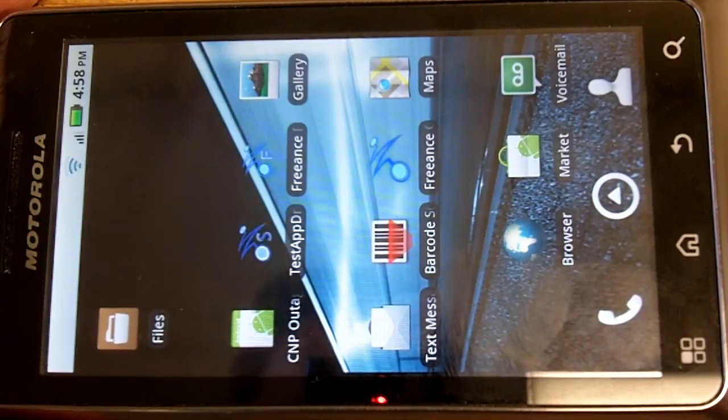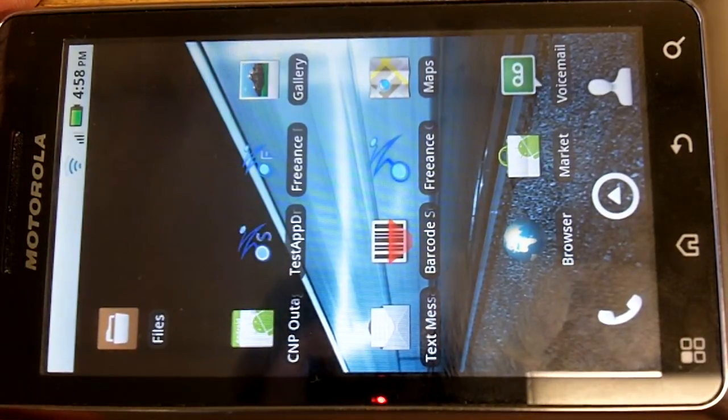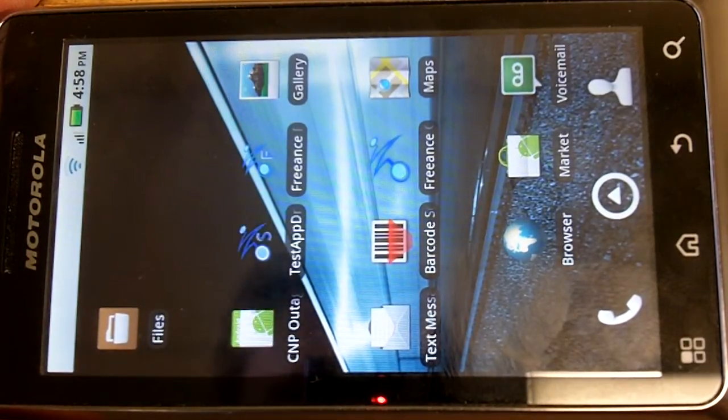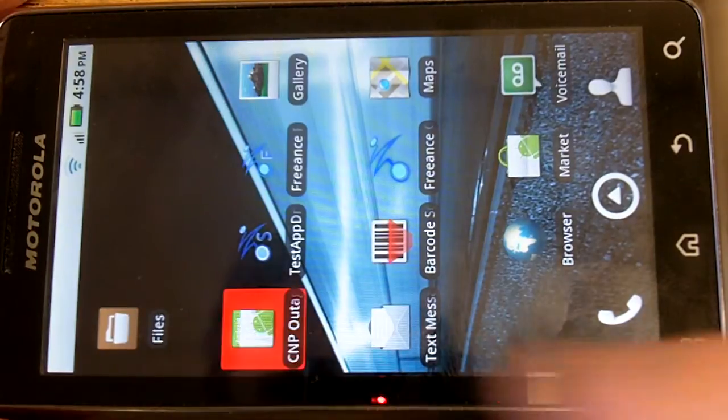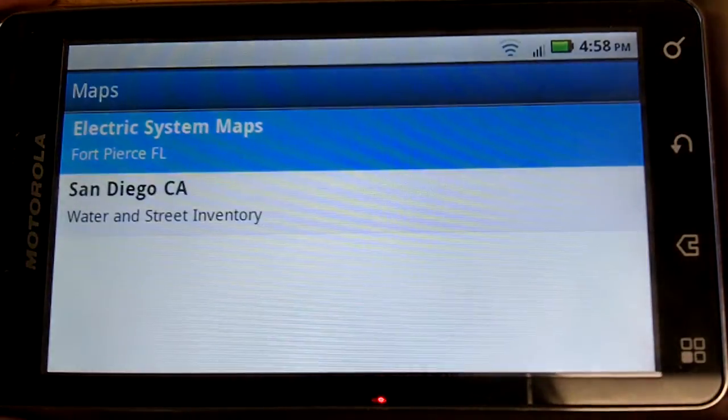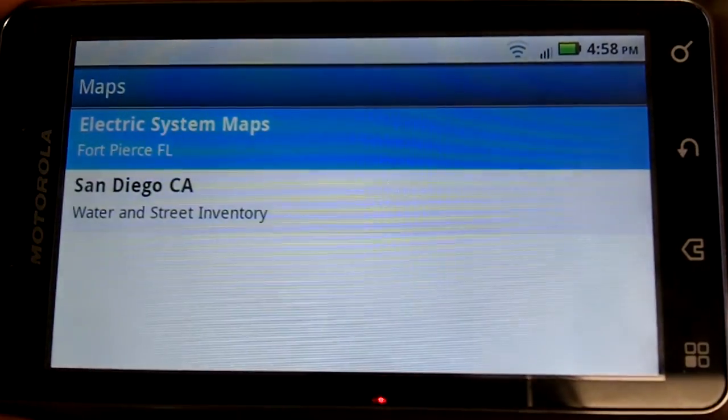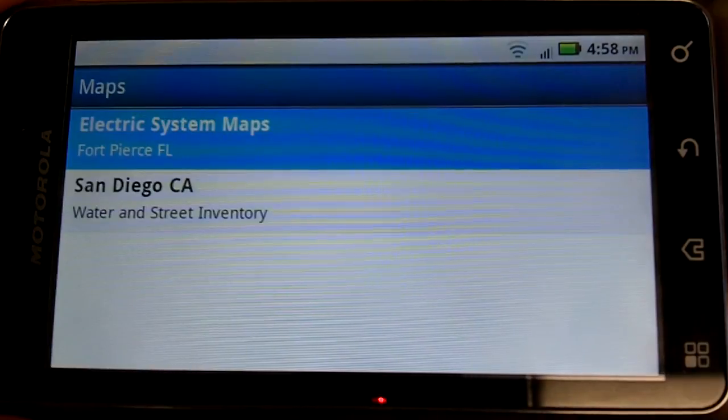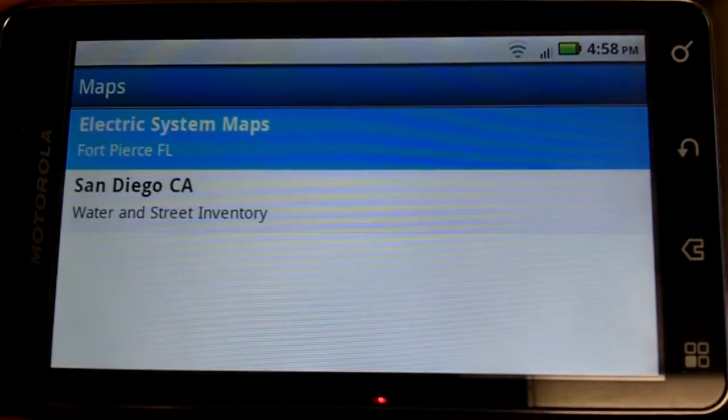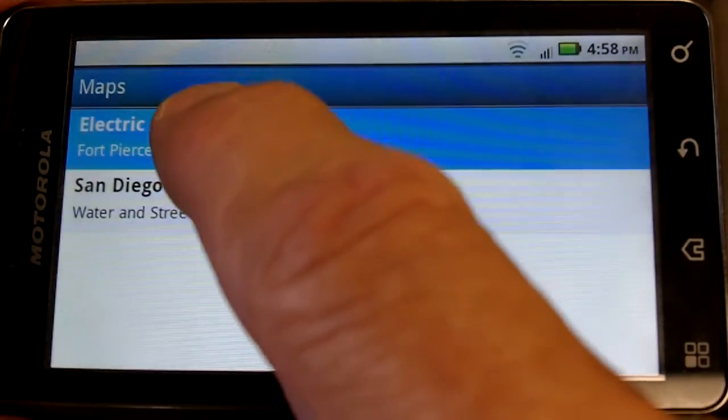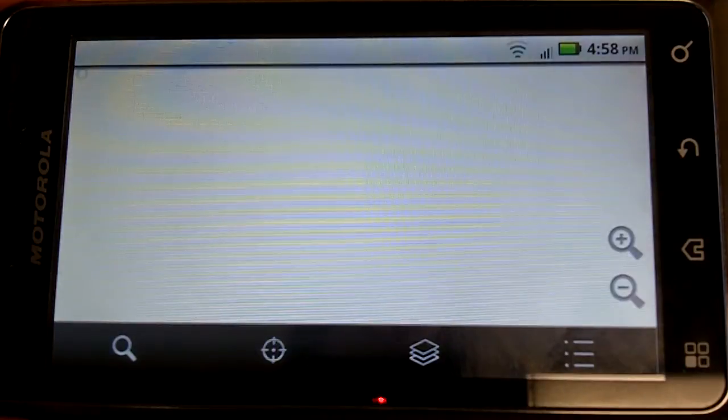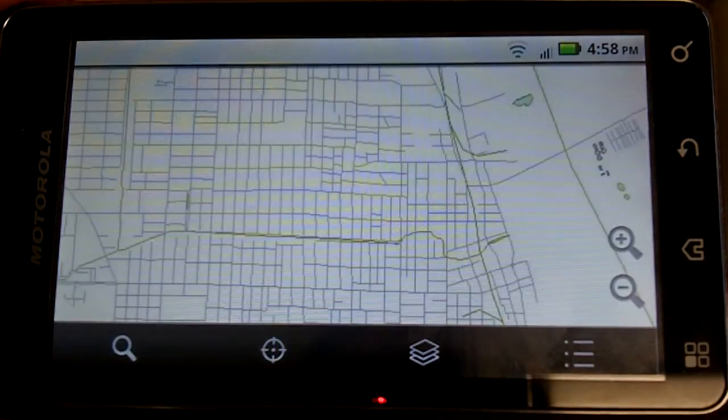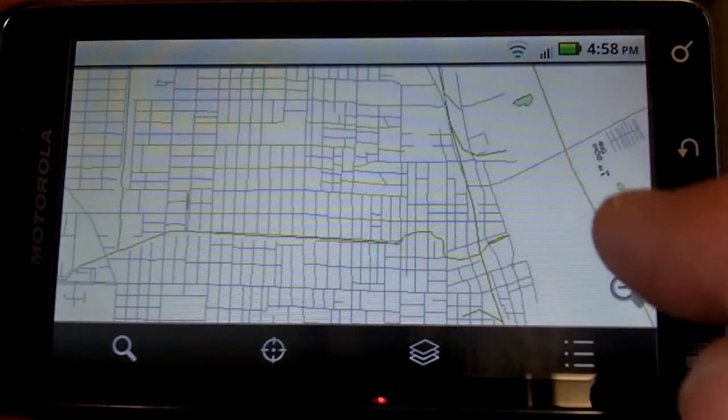Freance Mobile ArcGIS Map Viewer on Android application. Here we have a standard Verizon Android smartphone. We're going to go into a mapping application created by Freance Mobile.